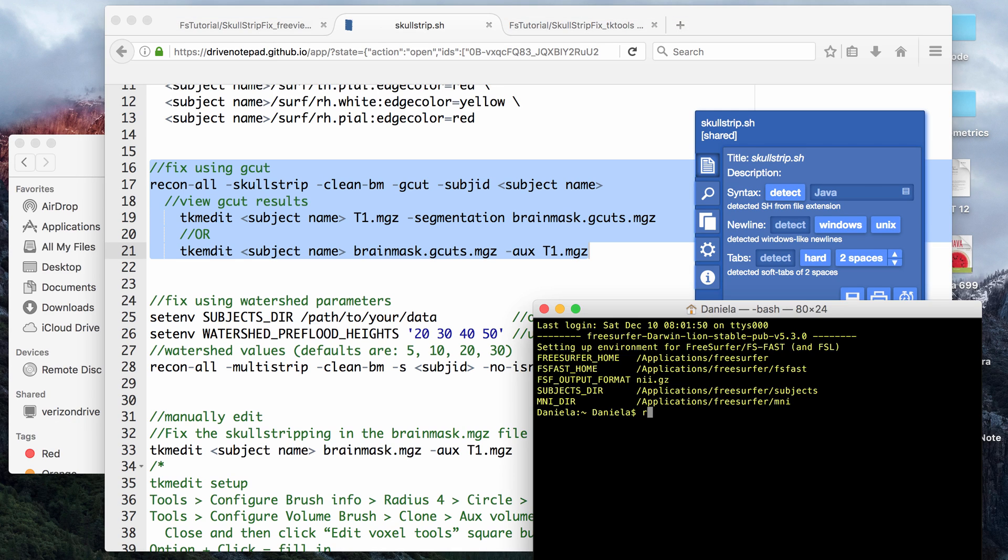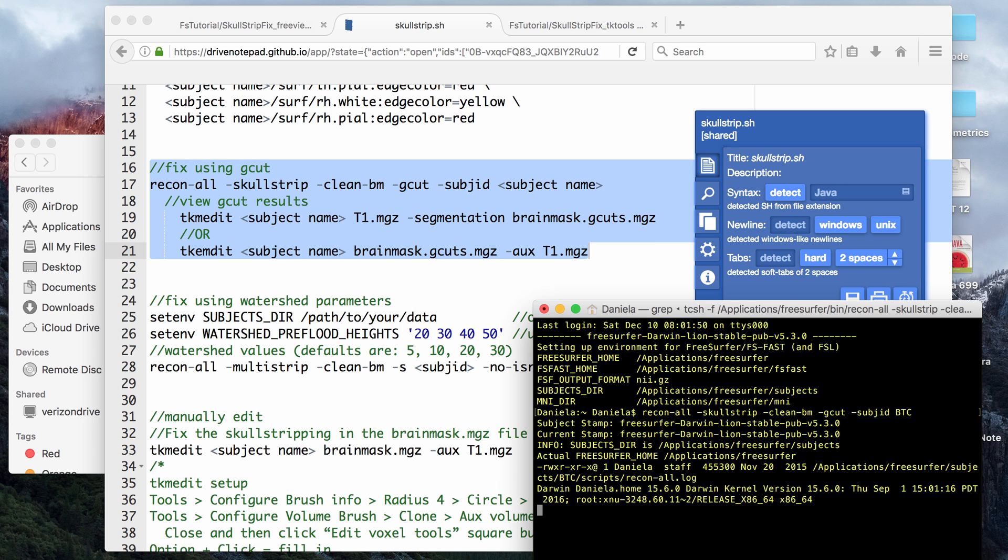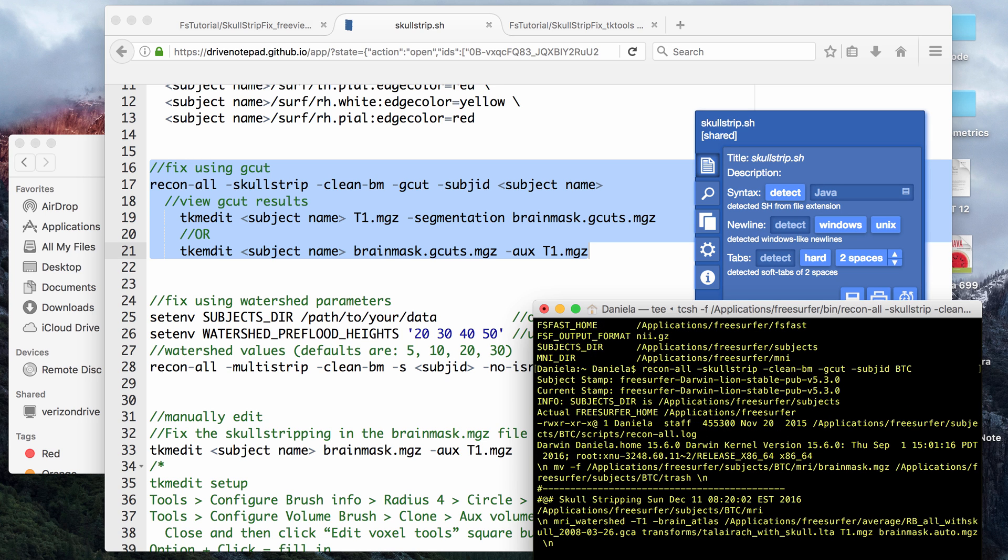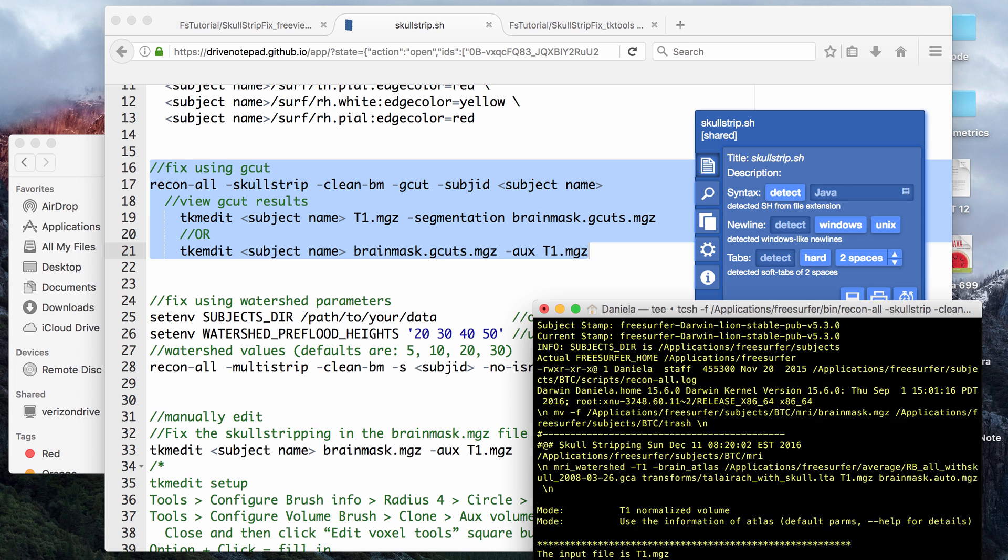I put the fix using gcut code here. Okay, so to use gcut, we type in recon-all -skullstrip -clean-bm -gcut and then the name of the subject ID folder. You click enter and that will run. It shouldn't take too long to run, just maybe a couple of minutes.